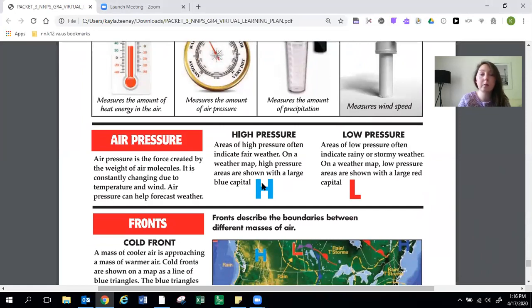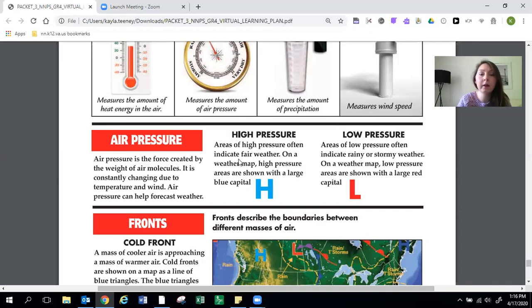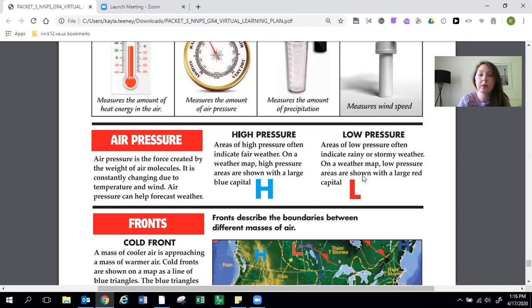So high pressure is indicated by the H and it means areas of high pressure often indicate fair weather. On a weather map high pressure areas are shown with a capital H. Low pressure. Areas of low pressure often indicate rainy or stormy weather. On a weather map low pressure areas are shown with a large red L.